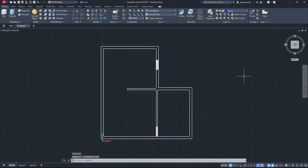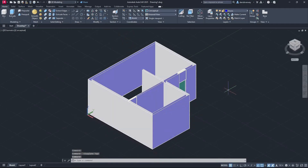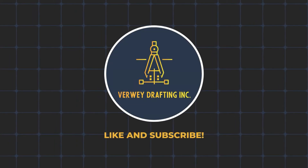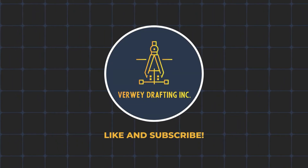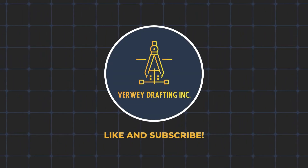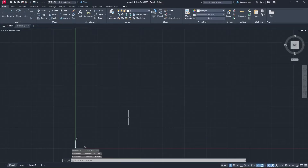Today we're going to show you how to turn a 2D drawing into a 3D drawing. Hey guys, welcome back. Today we're going to be turning a two-dimensional floor plan into a three-dimensional model.